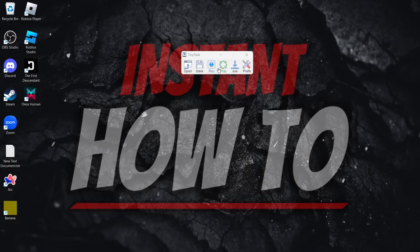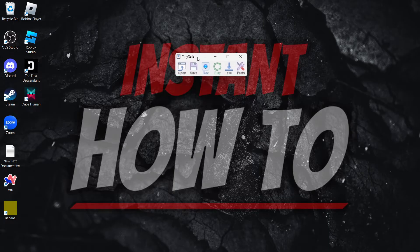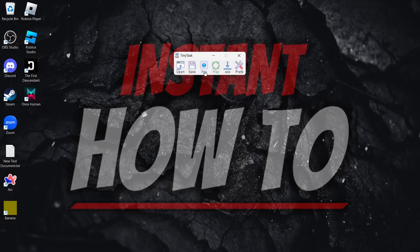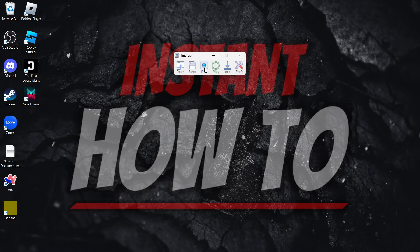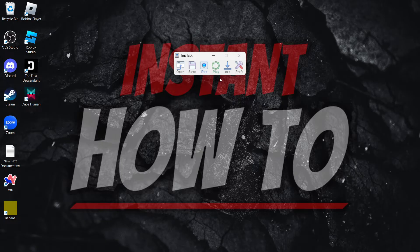All you have to do is first open up your TinyTask and record something. So I'm going to press record and record two clicks. And then if you want to save this recording,